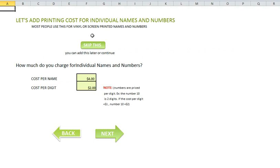A lot of screen printers will screen print designs on the front of the t-shirt, but then we have customers that want names and numbers on the back. So that's what we created this area for. If you do names and numbers, you can add those here. The cost per name is set at $4 — you could change that. The numbers are priced per digit, so we added $2 per digit. You may charge $1 per digit. Per digit meaning if the number is 10, that's 2 digits; if the number is 5, it's 1 digit. We're going to skip this.